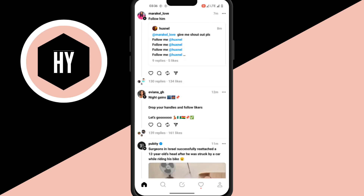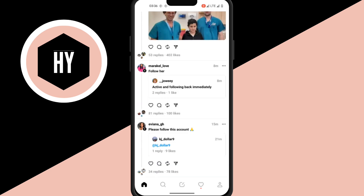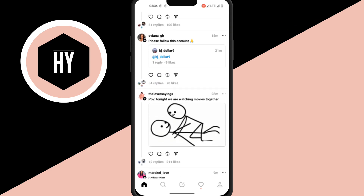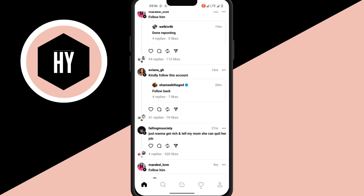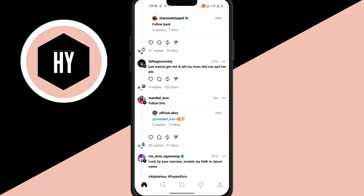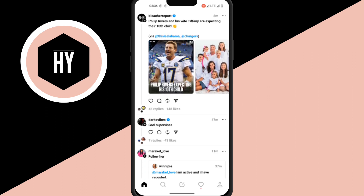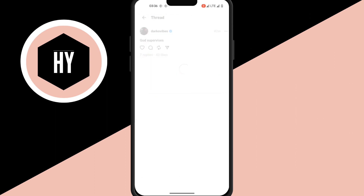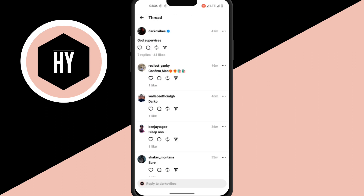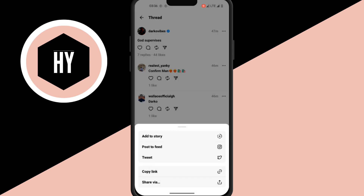So here we have a post on Threads. You can see it here today. You tap on it, and you'll see the share options come up — darko vibes, for example. You select a post, and you'll also see the share option there.